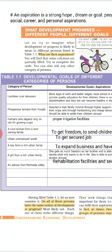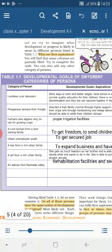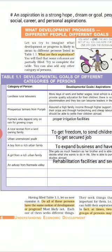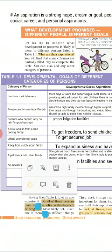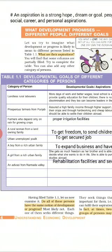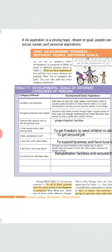The third category is farmers who depend only on rain for growing crops. As we know, crop growing is dependent on water, but rain is very uncertain — sometimes more than required, sometimes less. So their developmental goal can be to get proper irrigation facilities. Next is a rural woman from a land-owning family. Her developmental goal can be to get freedom and to send her children to get a proper education.